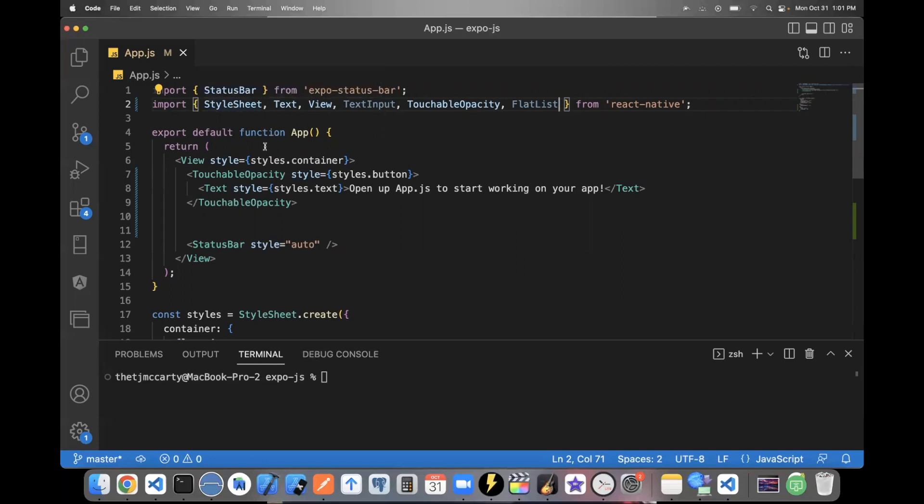But basically, if you just look into style sheet, text, view, text input, touchable opacity, flat list, with that, you can pretty much build anything you want.